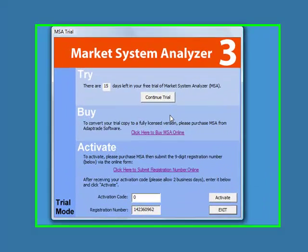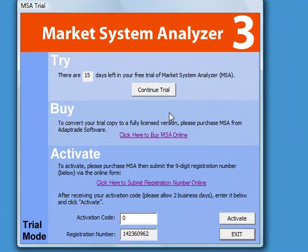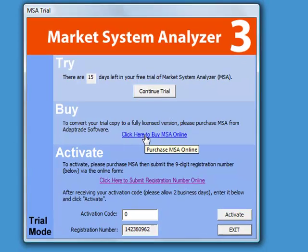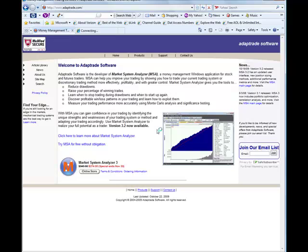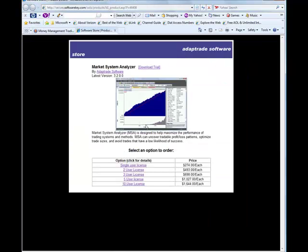Market System Analyzer initially installs as a fully functional 30-day free trial. At the end of 30 days, it is necessary to purchase the program in order to activate it and continue using it. To purchase the program, you can click on the buy here link from the trial screen. That will take you to the online store.